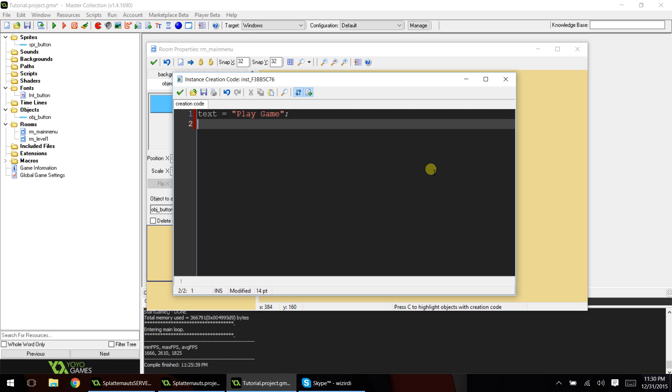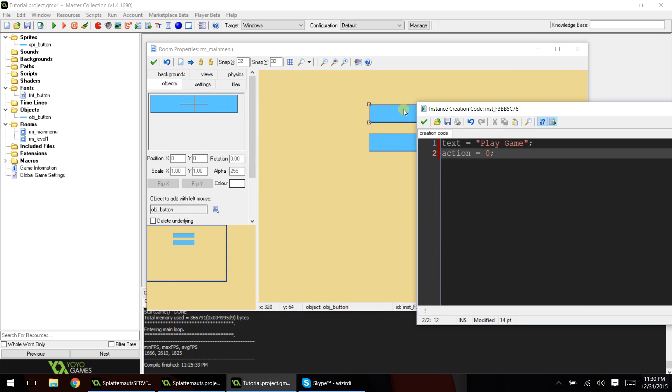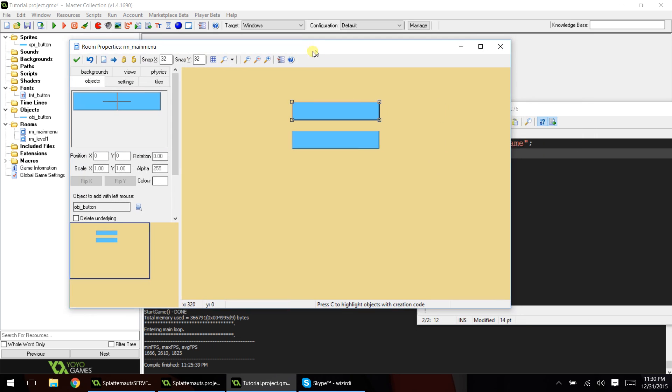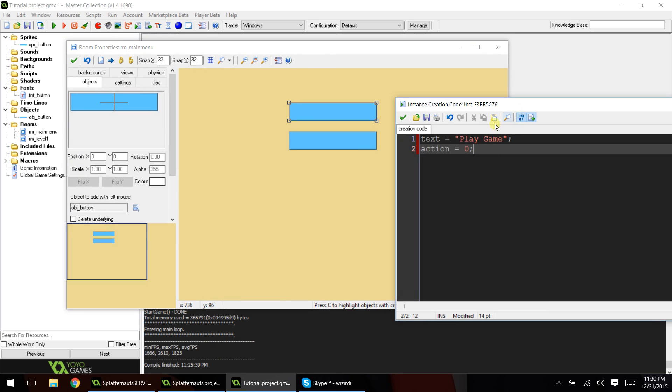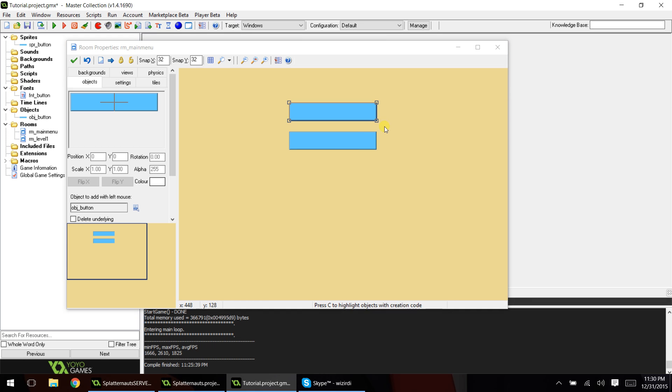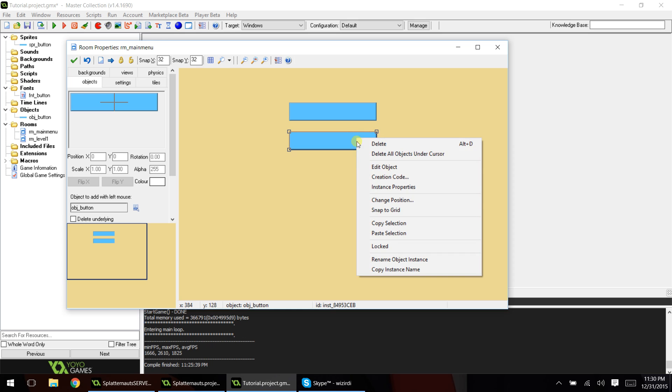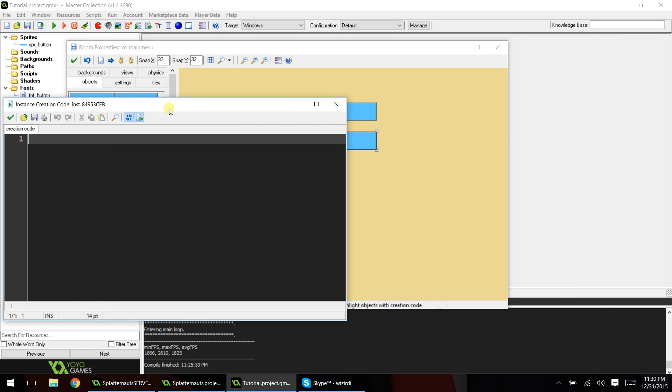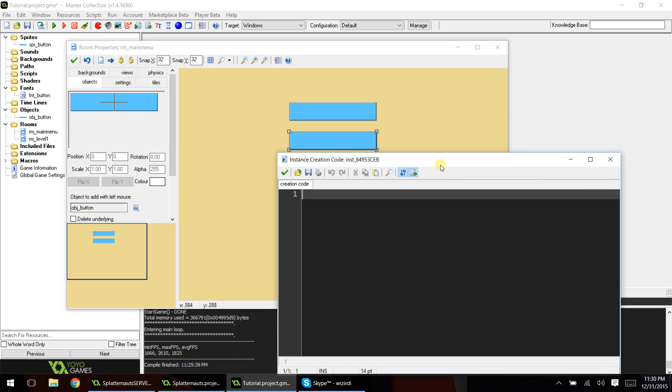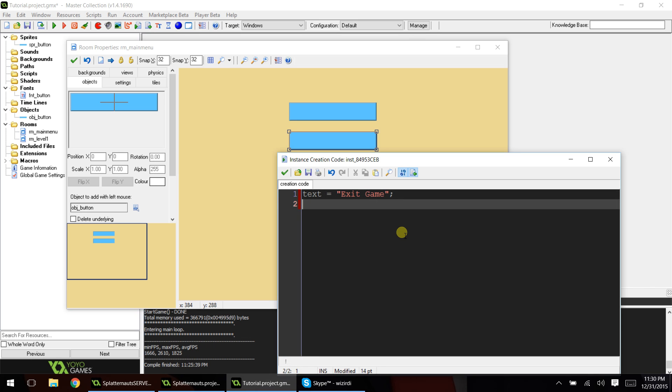We're also going to add one more variable called action, and we're going to give that the value of zero. Every button is going to have a variable called action, but every button has to have its own unique number. So we'll start out at zero. Go ahead and accept that. Now let's do the same thing for our next button. And again, you have to do this for every button that you add in the room. And the text will be exit game. And the action will give that the value of one.